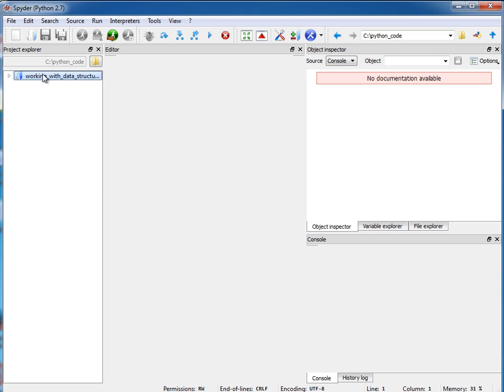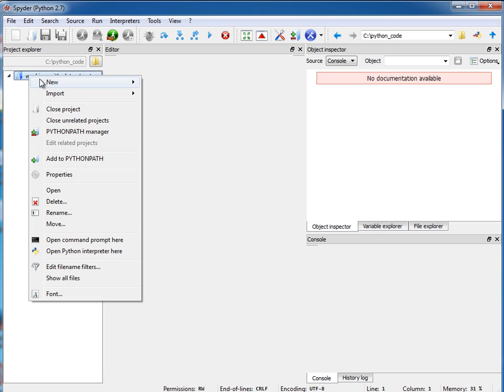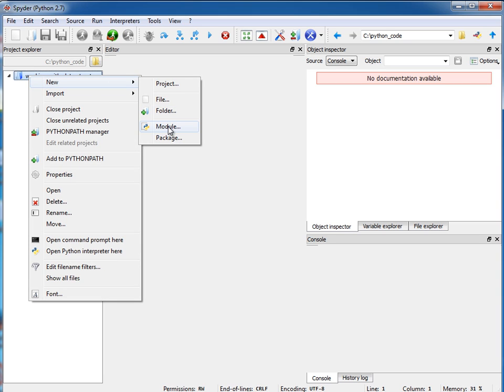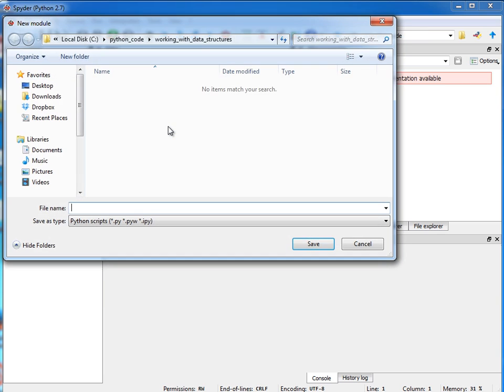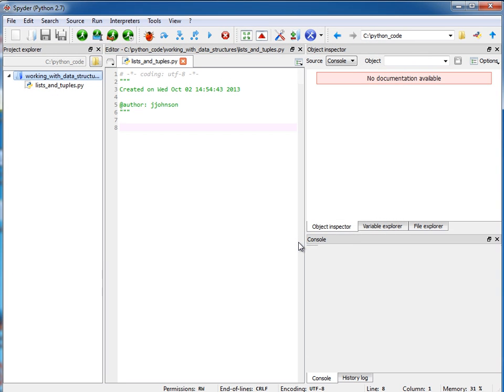Inside of my workspace, I can have multiple files in here. Right now, I don't have any Python files. But what I am going to do is right-click on here and say New, and we're going to create a new module. I'll call this lists_and_tuples. If I hit save, it's going to automatically tack on the .py extension for me.